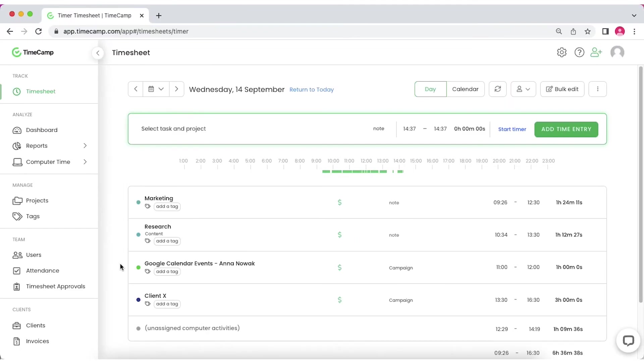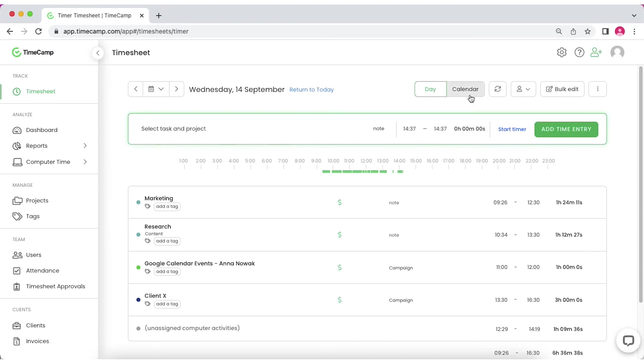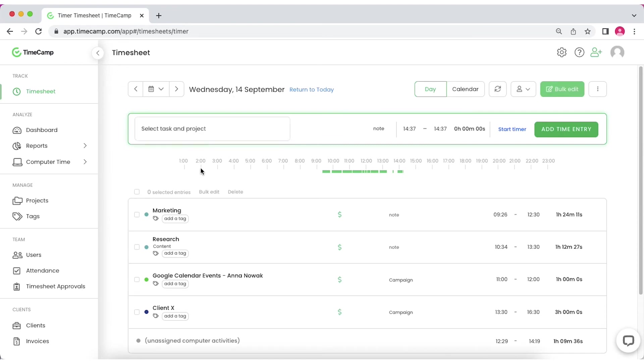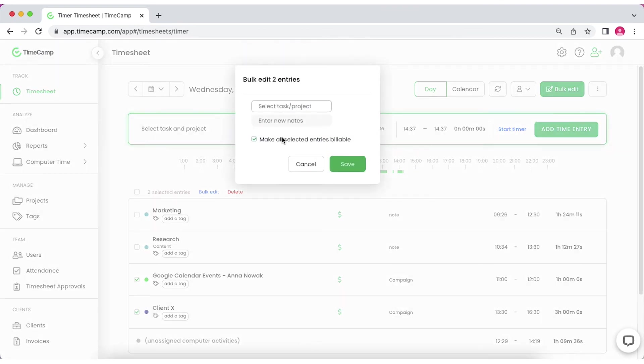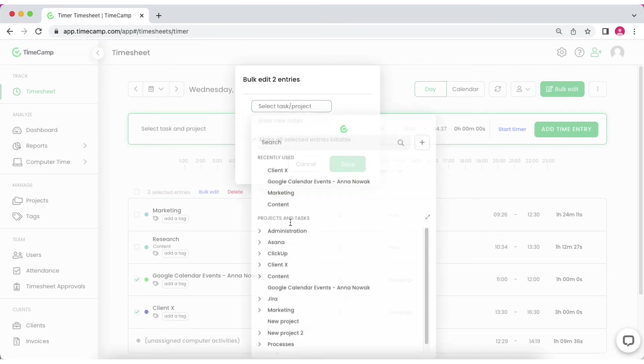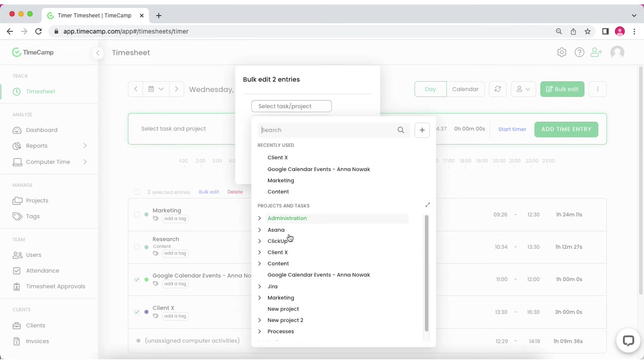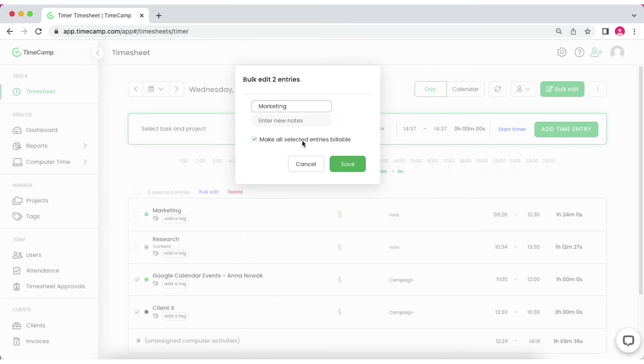If you want to move more than one time entry to the other project or task, use the Bulk Edit feature. Click on the button above the top bar and go to the new section that has just appeared above the task list. Mark each entry you want to move, click the small Bulk Edit button and a pop-up with the project picker will appear. Choose the project to which you wish to transfer your entries, add the optional note, mark the selected entries billable or non-billable and hit Save.